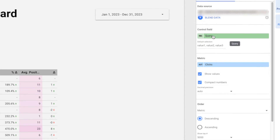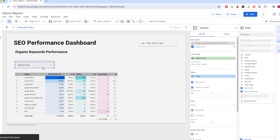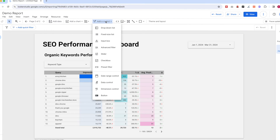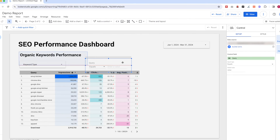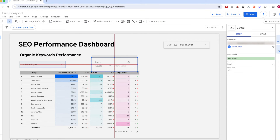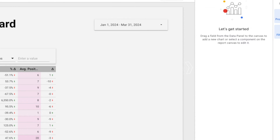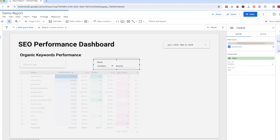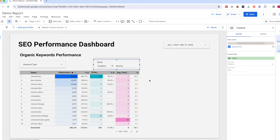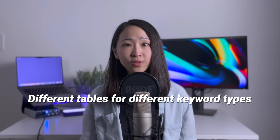Click Save. Now remove the default control field and select the newly created 'Keyword Type' field. Now you'll see the filters are made. Another control I'll use is the Advanced Filter — it allows you to search for specific tags within your query. Select 'Contains' as the search type and now you can search for specific queries and it will return the list of relevant ranking keywords.